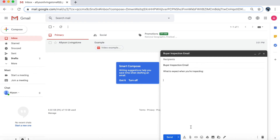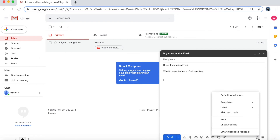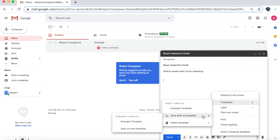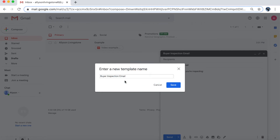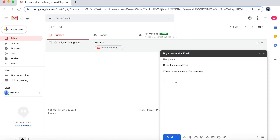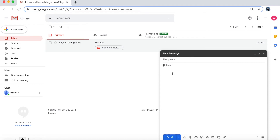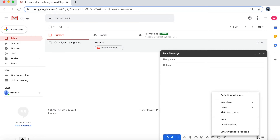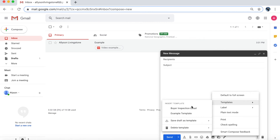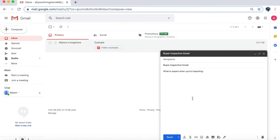Once you've typed out your email and you're happy with it, click on the three dots and press More Options. Then go to Templates, Save Draft as Template, and Save as New Template. You could save this as your 'Buyer Inspection Email' or whatever you want to call it — note that changing the title here does not change the original subject you typed. Once you're happy with the template name, press Save. Now compose a new email, click the three dots, go to Templates, and insert whichever template you want. It will pull up the exact email and populate your signature. Make any adjustments to dates or names, type in your recipient, and send as normal.